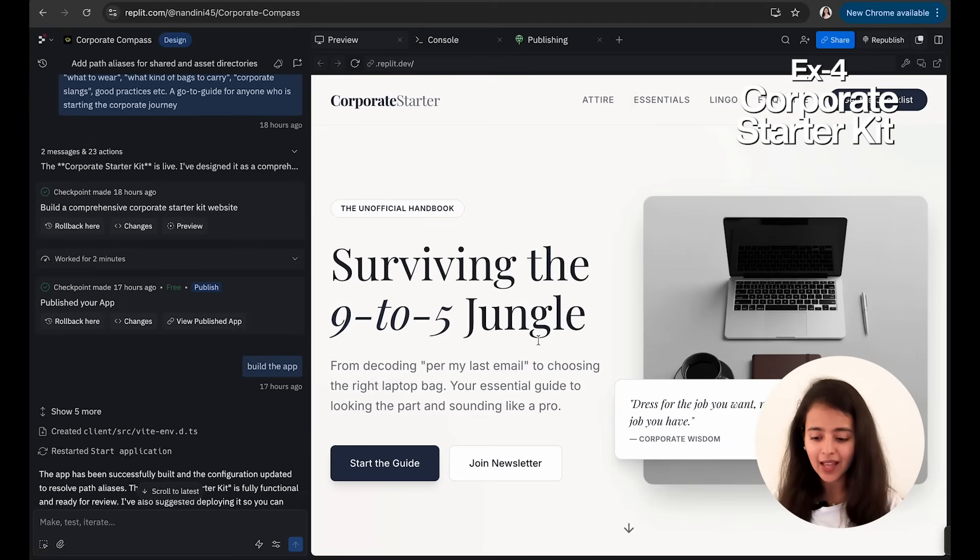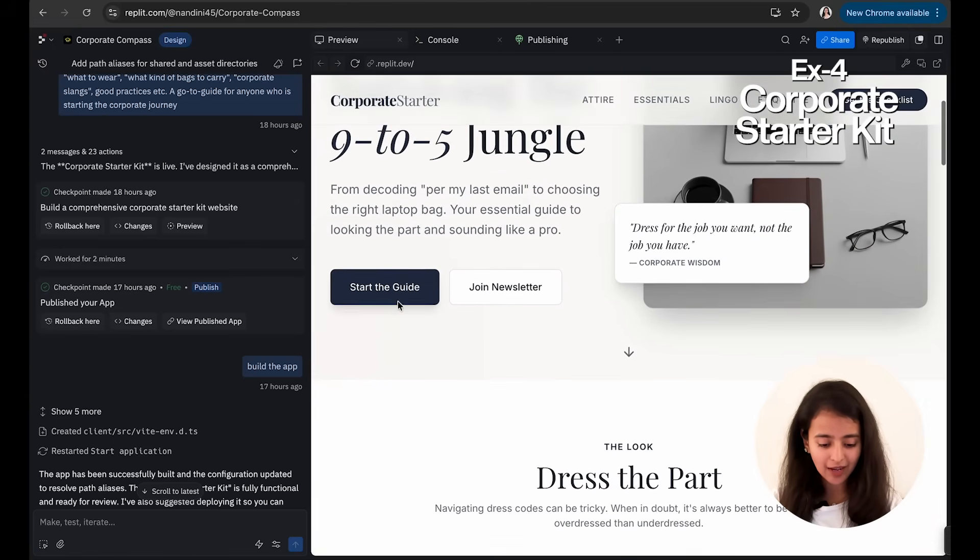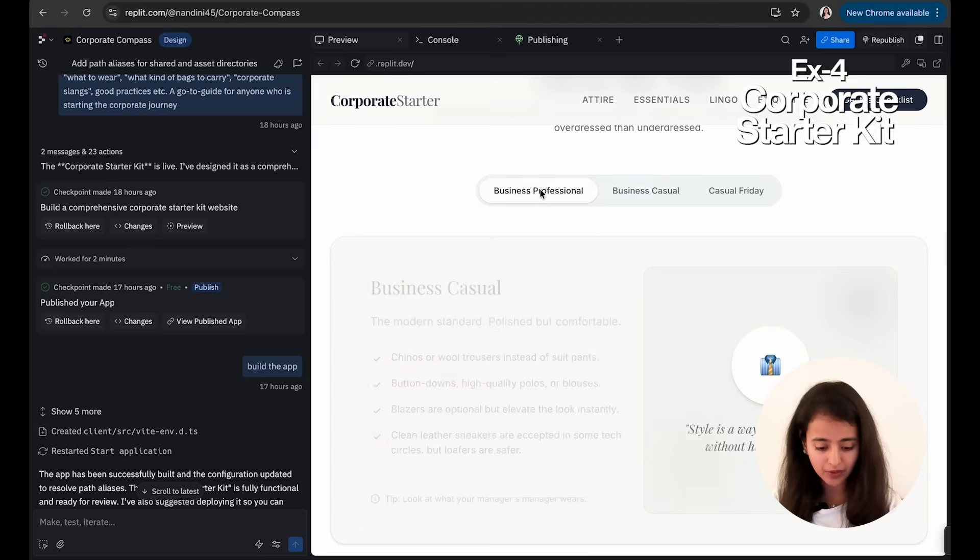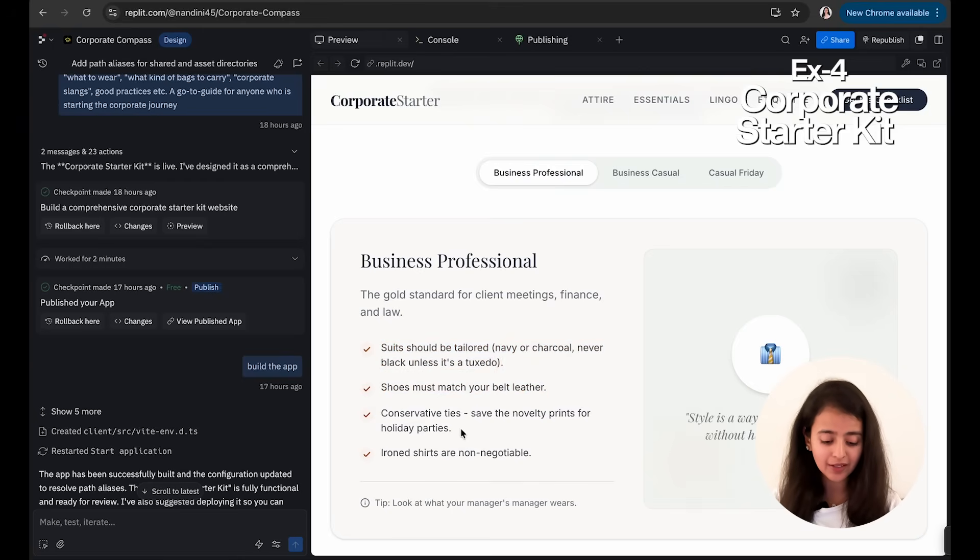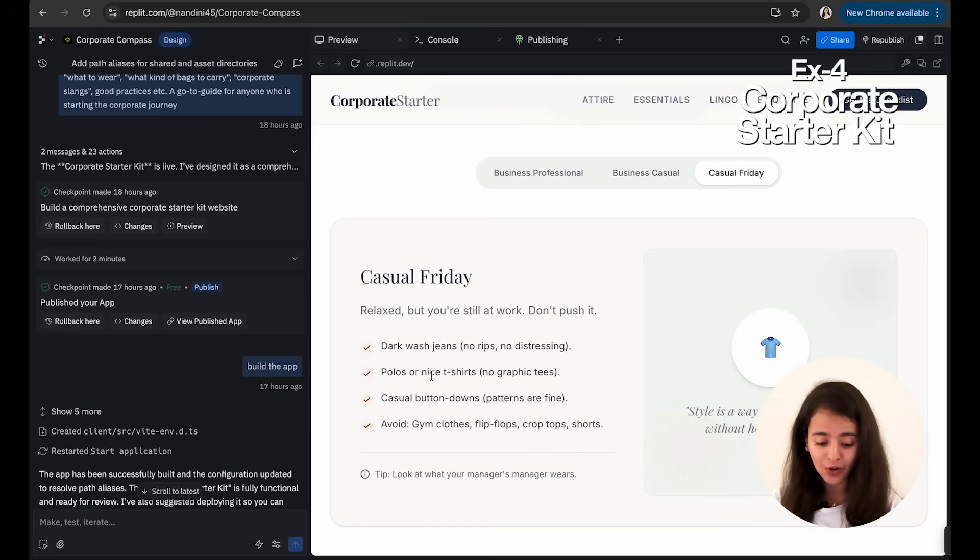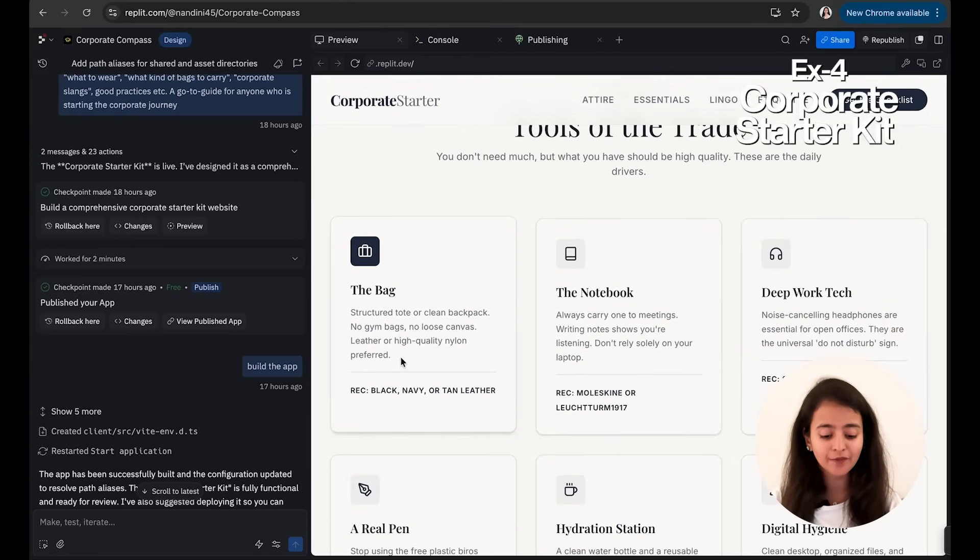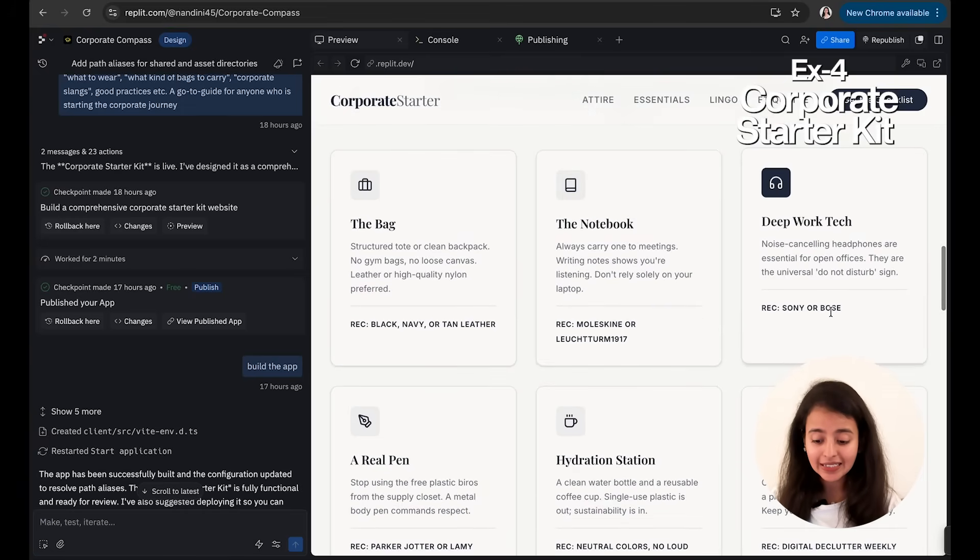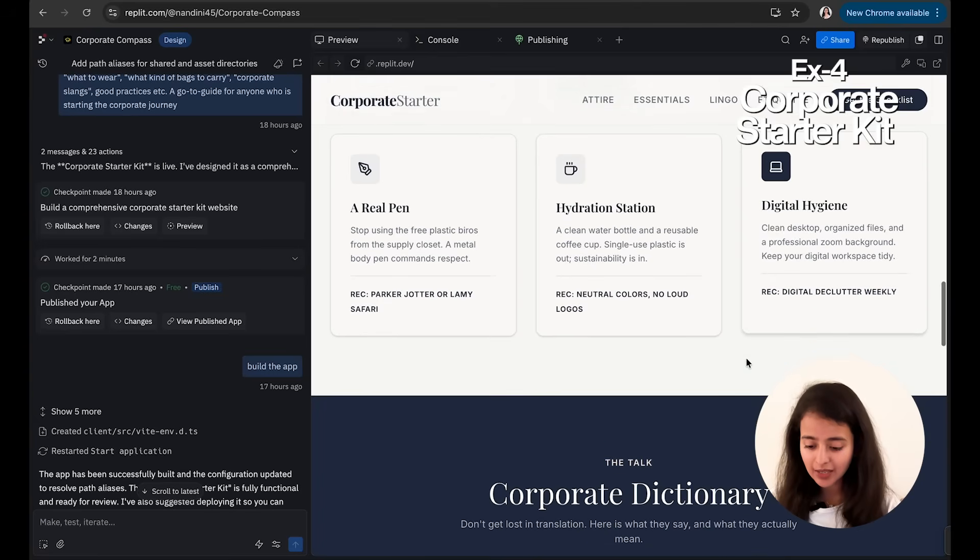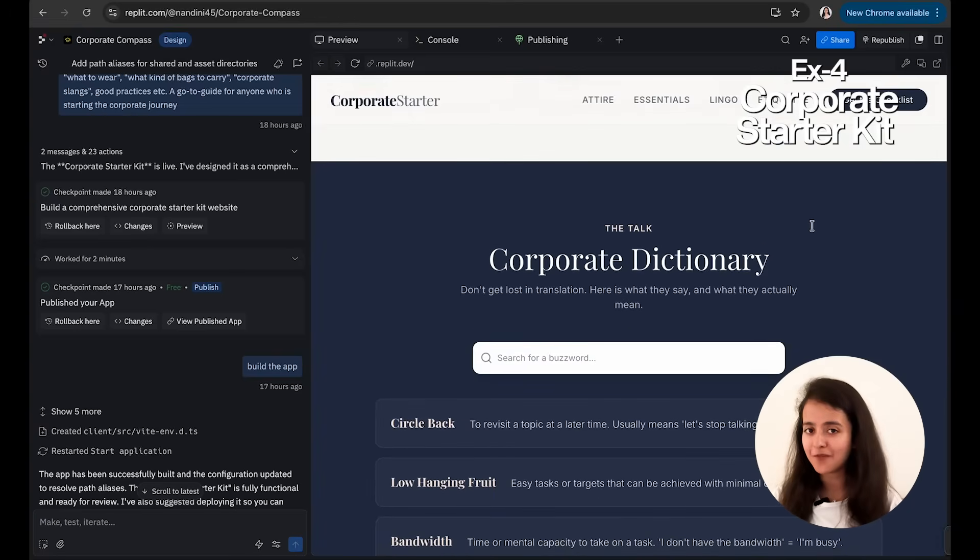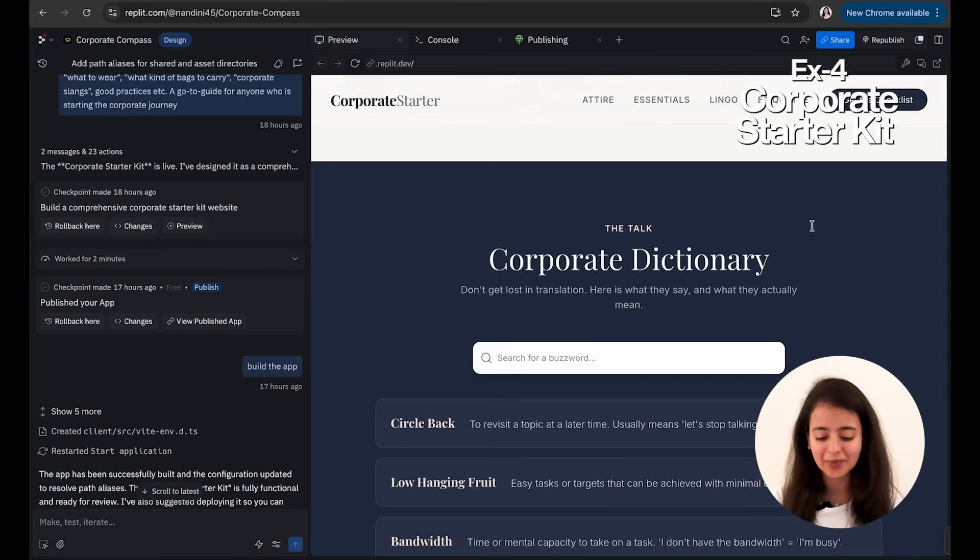And it just made this: Start the Guide. You go to here, then there are three options. One is Business Professional, which is around dressing. So it says suit should be tailored, shoes must watch your belt leather, conservative ties, iron shirts. Business Casual: chinos or wool trousers instead of suit pants, button-downs. And then Casual Friday as well: dark wash jeans, polos or nice t-shirts, and so on. It has Tools of the Trade, like what kind of bag to carry, what should be the color, notebook, tech things you should carry, real pen, Hydration Station which is a clean water bottle, and Digital Hygiene, which is you should clean your desktop, organize files, and so on. And no one really teaches these things while you join a company. I've been through this, so I know this, and I really wish someone would have told me all of this in detail before I joined any company.